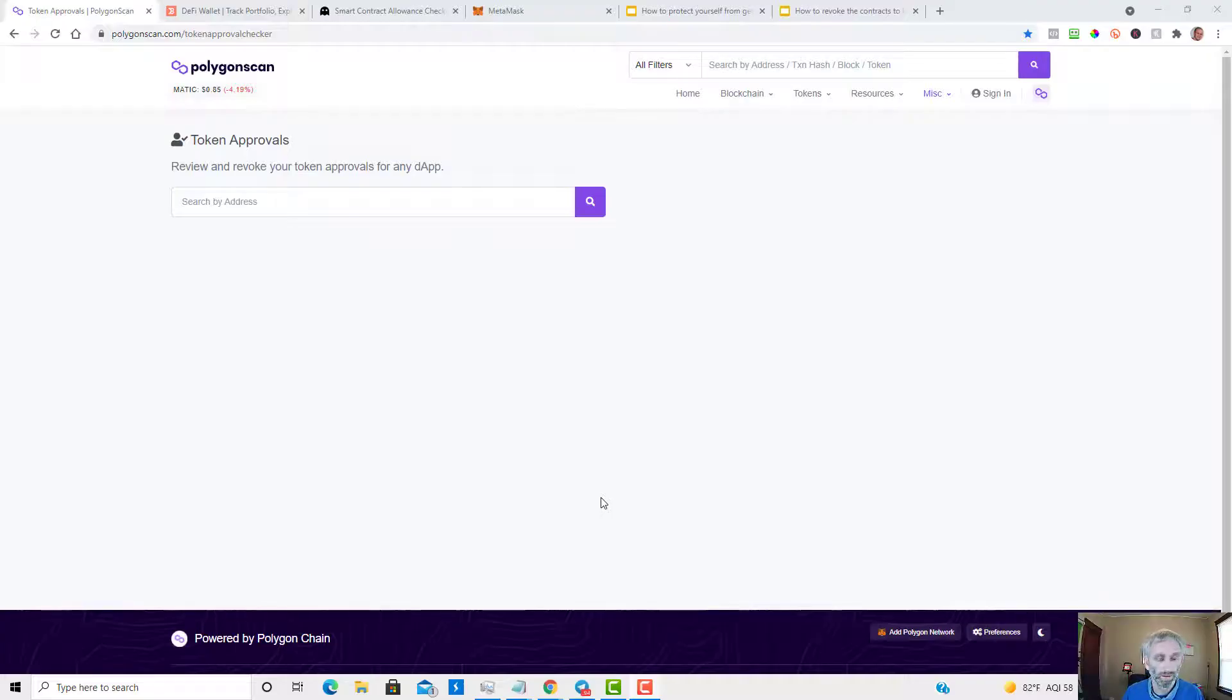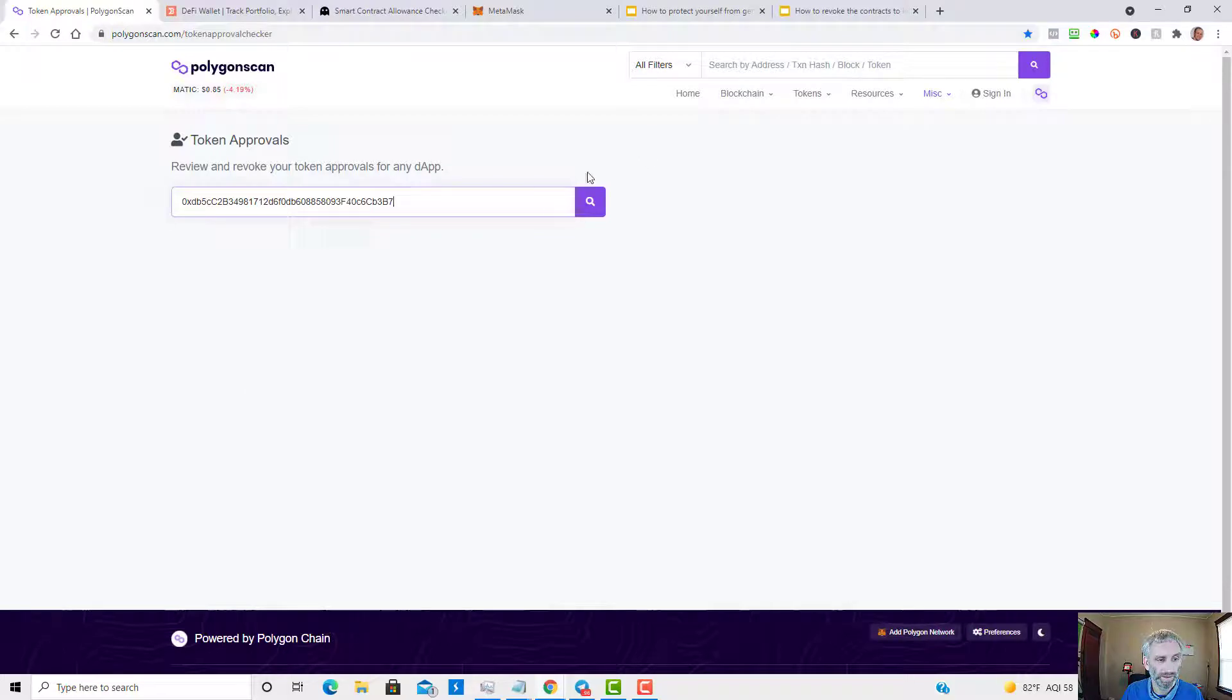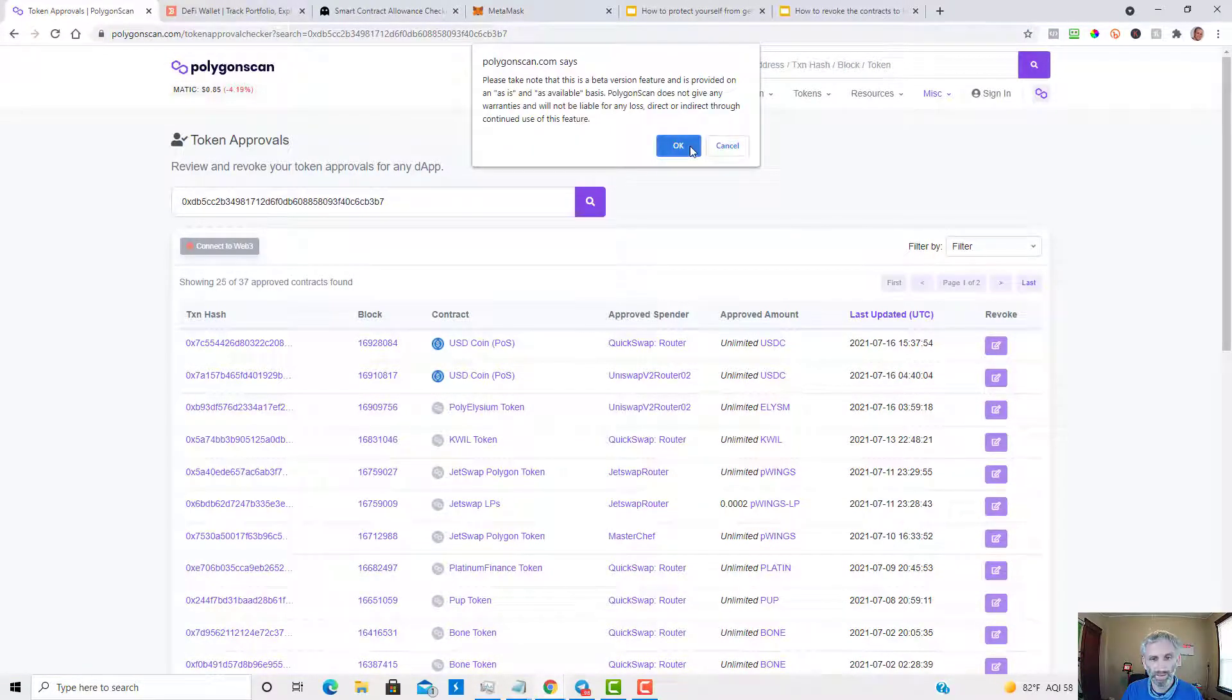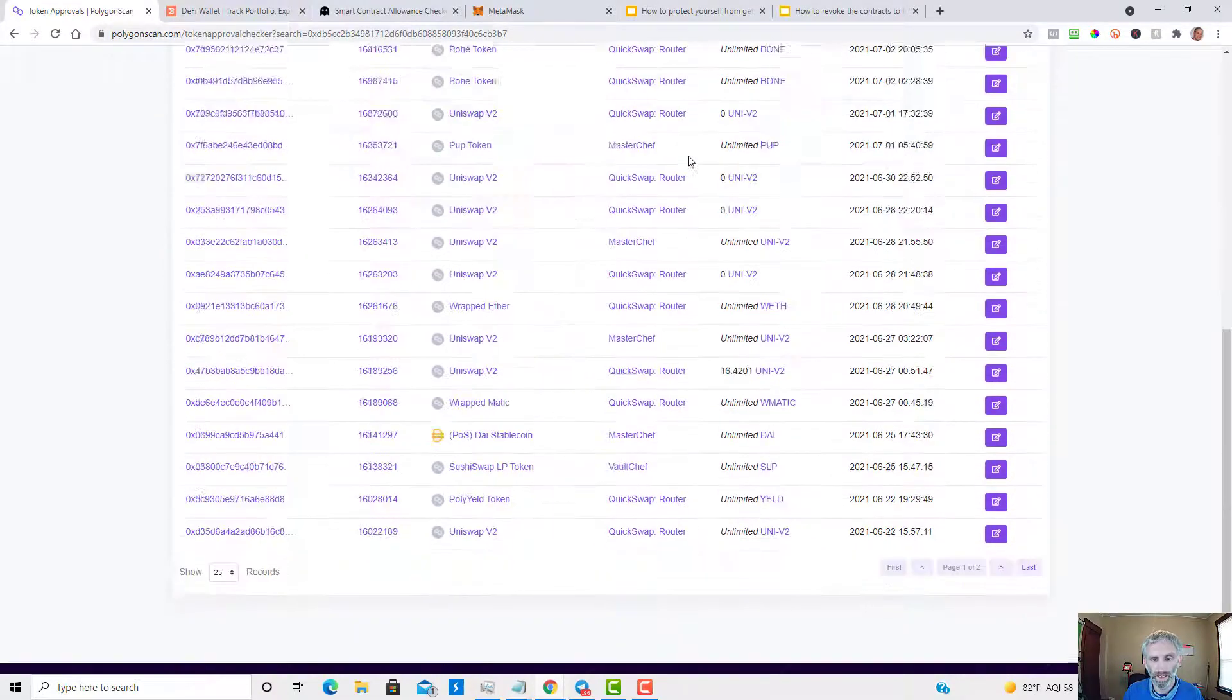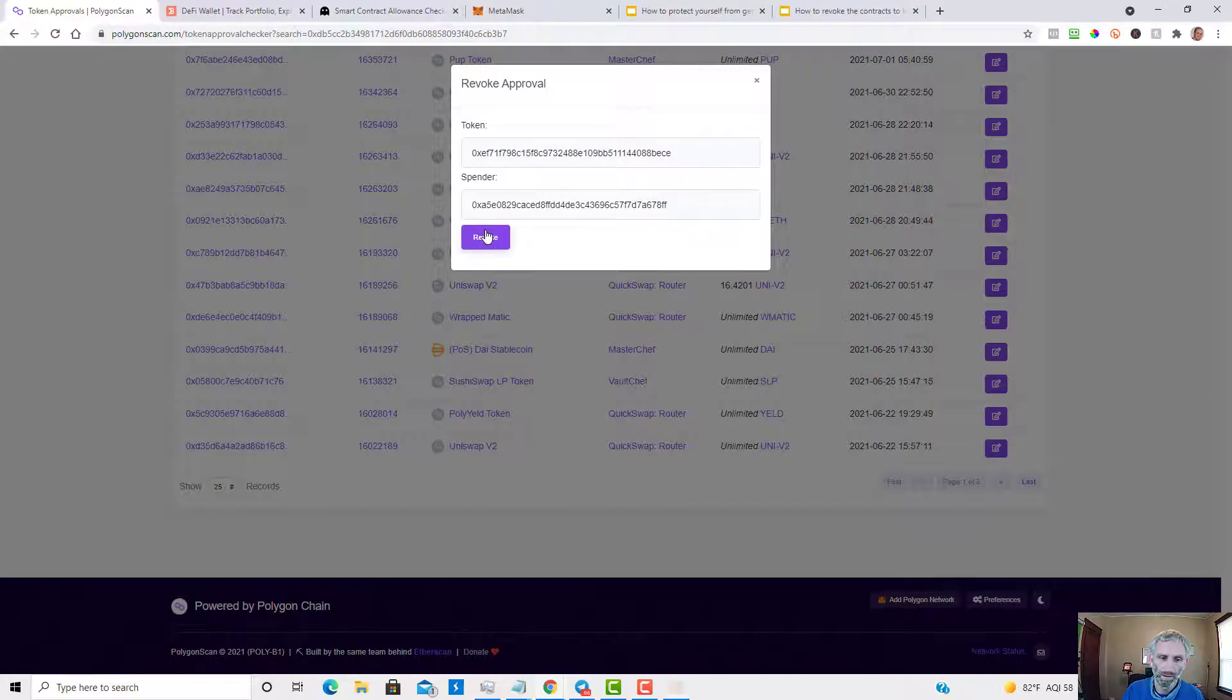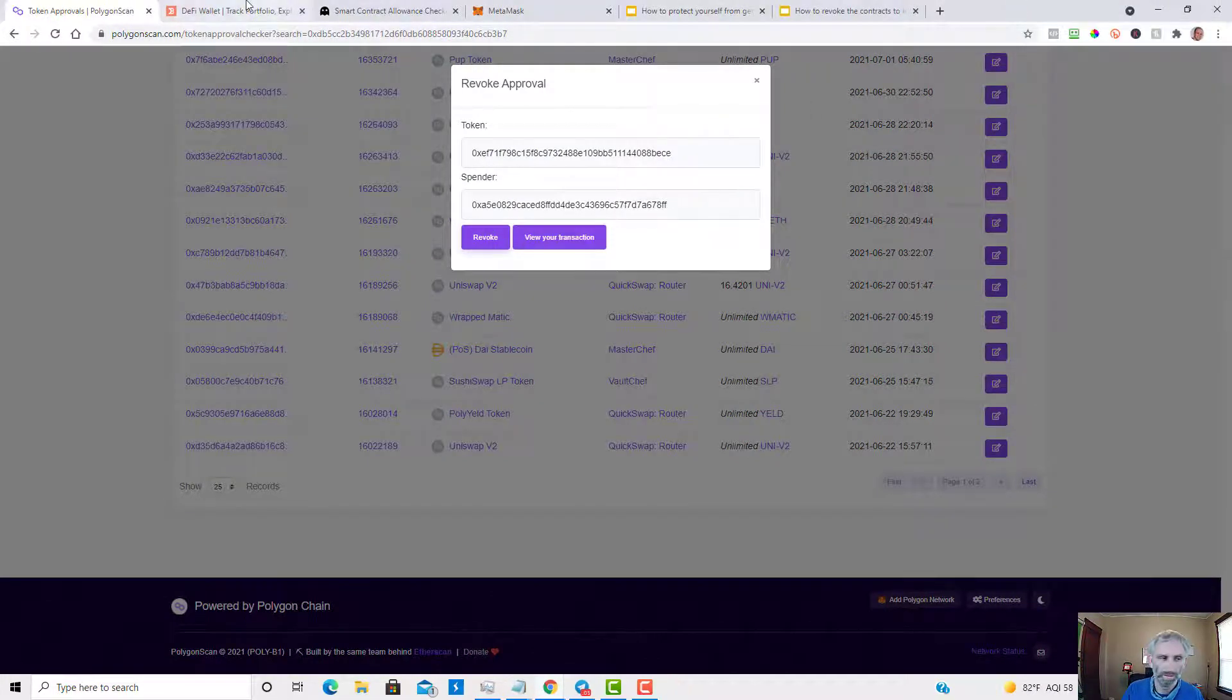So here we are over at Polygon Scan Token Approval Checker. Just copy and paste your wallet ID into the box and click on Search. Connect to Web 3. Okay, now you're connected. Click the little pencil icon. Click Revoke. Confirm.